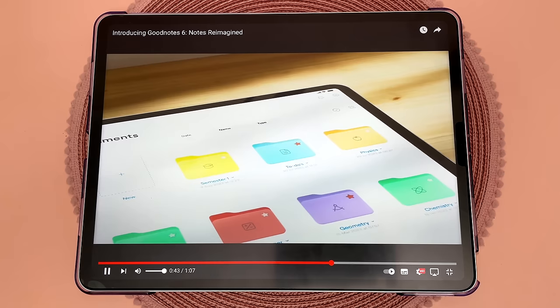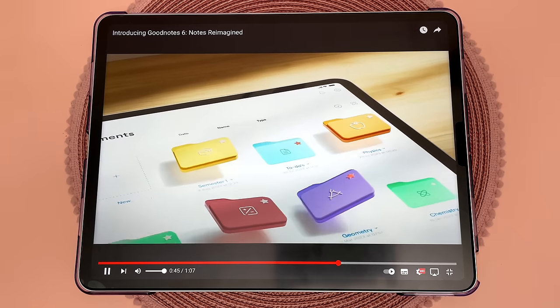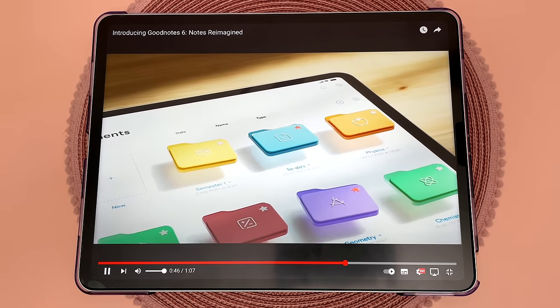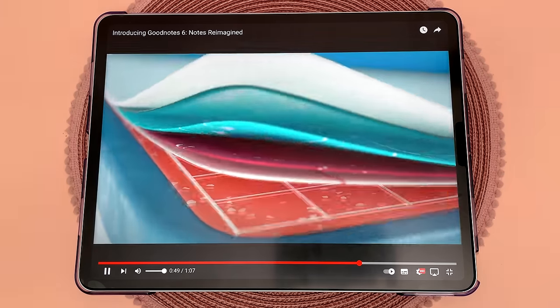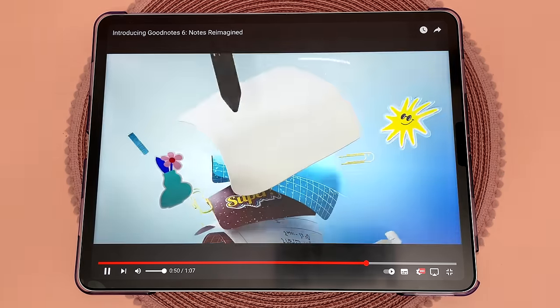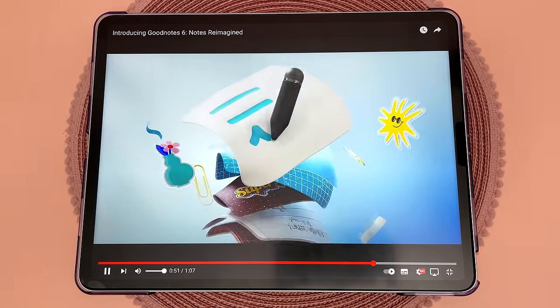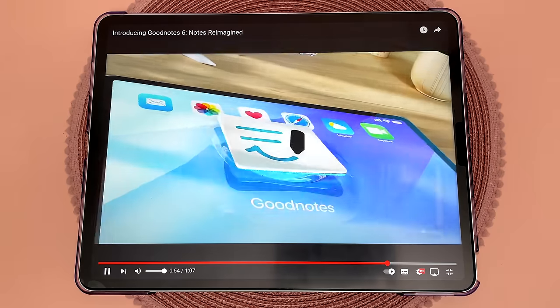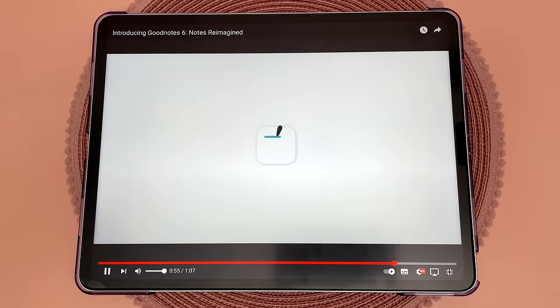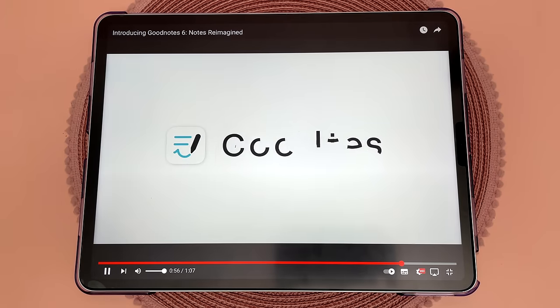Let me know in the comments what you think of the new GoodNotes 6 features and whether you'll be upgrading from GoodNotes 5. I hope you found the video useful and don't forget to subscribe for more GoodNotes tips and tutorials. Thanks for watching!